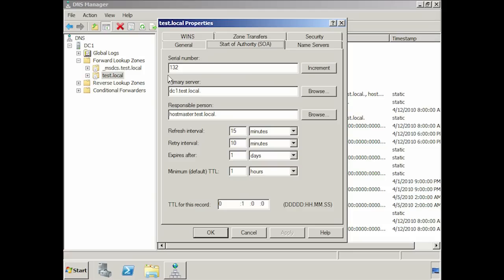Secondary zones use this serial number to determine which version of the zone data they have. The refresh interval value is used by the secondary zones. A DNS server with a secondary zone will query the primary zone at the refresh interval time, in this case 15 minutes. Every 15 minutes a server holding the secondary zone will request the start of authority record from the server containing the primary or Active Directory integrated zone. If it finds that the serial numbers are different, the DNS server will request a zone transfer. The retry interval is the time period the secondary DNS zone will wait to retry a zone transfer if the zone transfer fails.